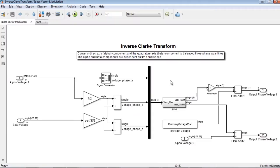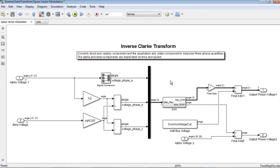Here is an example of a Clark transformation model. Clark transformation is a mathematical transformation employed to simplify the analysis of three-phase circuits. Conceptually, it rotates the reference frame of three-phase systems in an effort to simplify the analysis of these circuits.